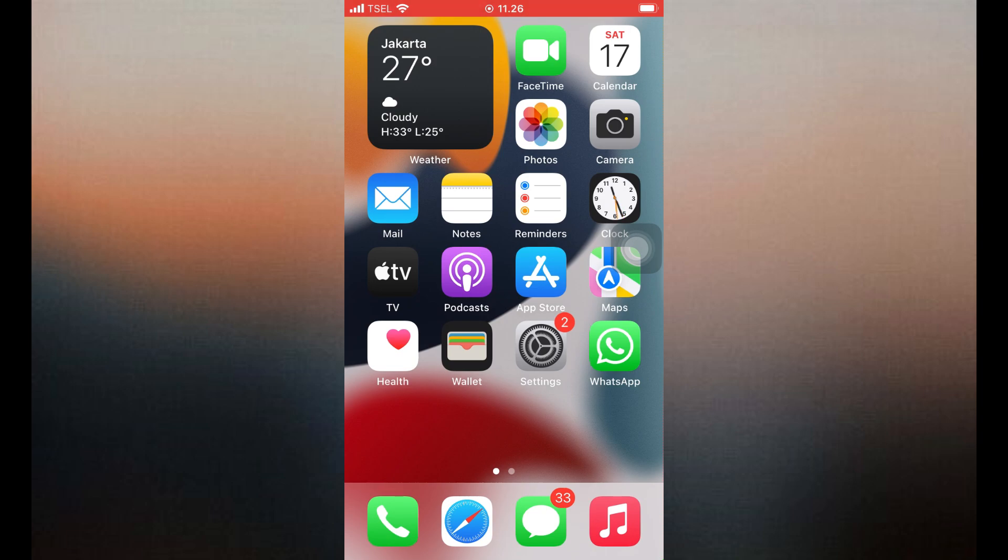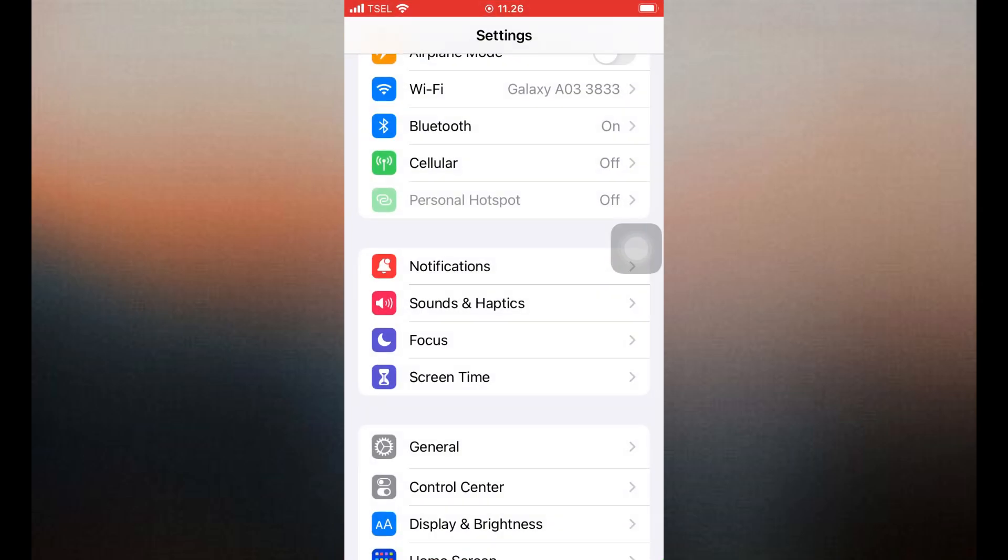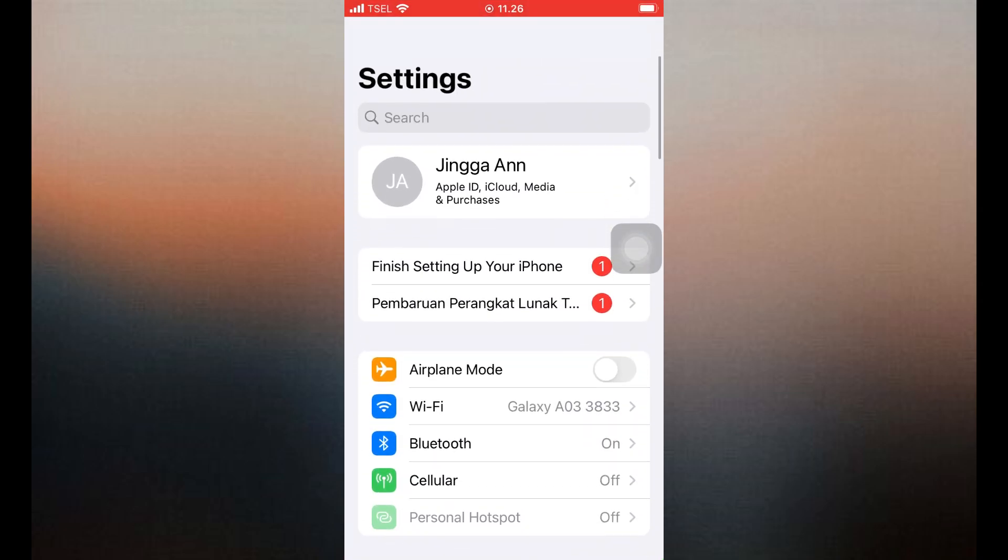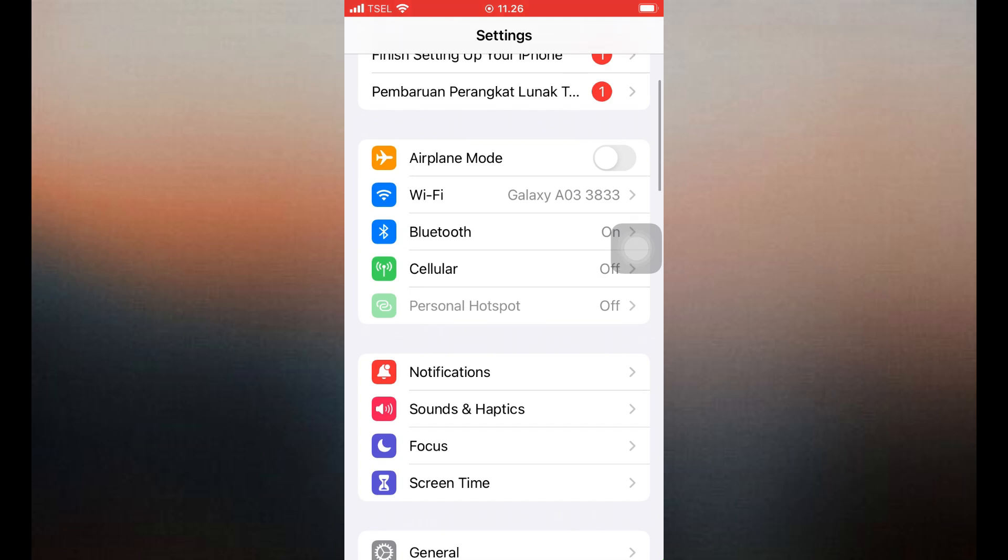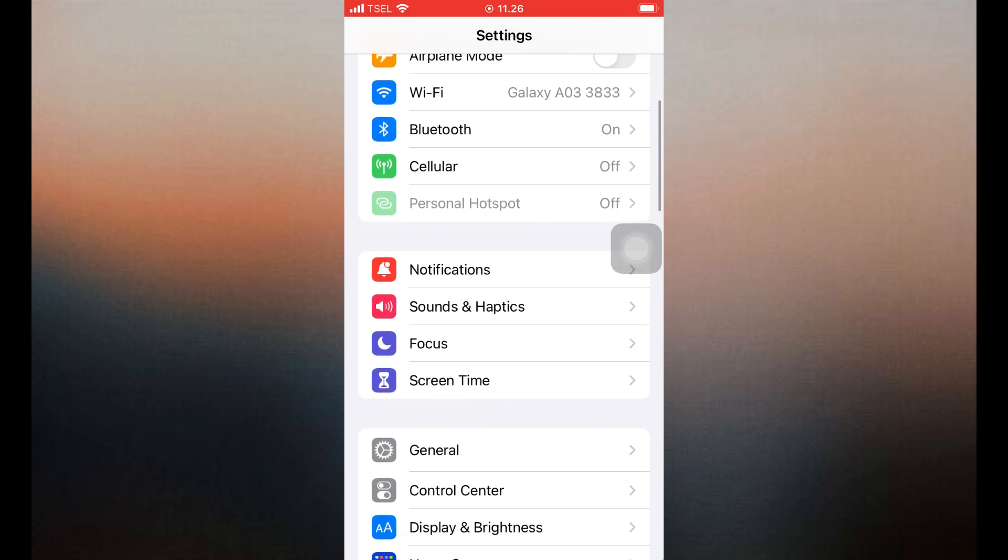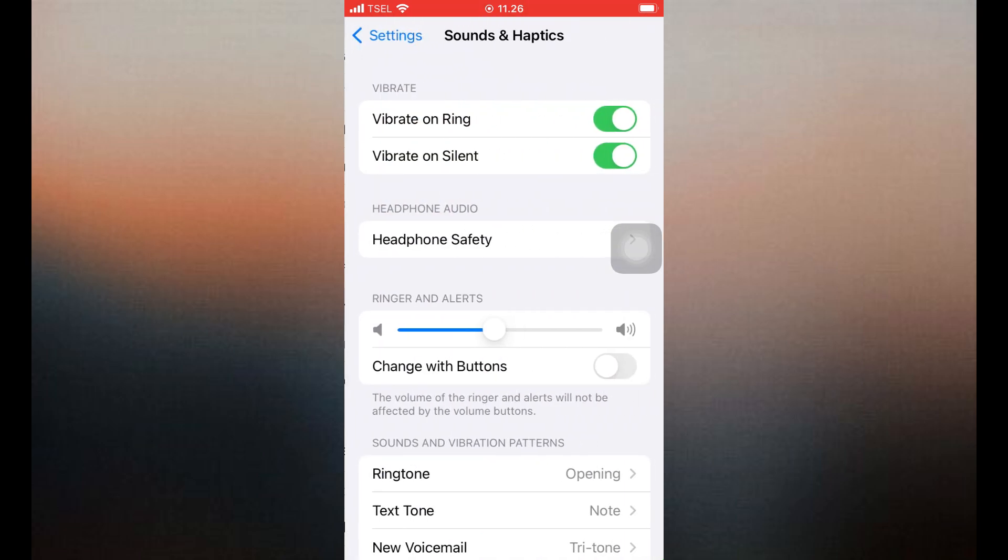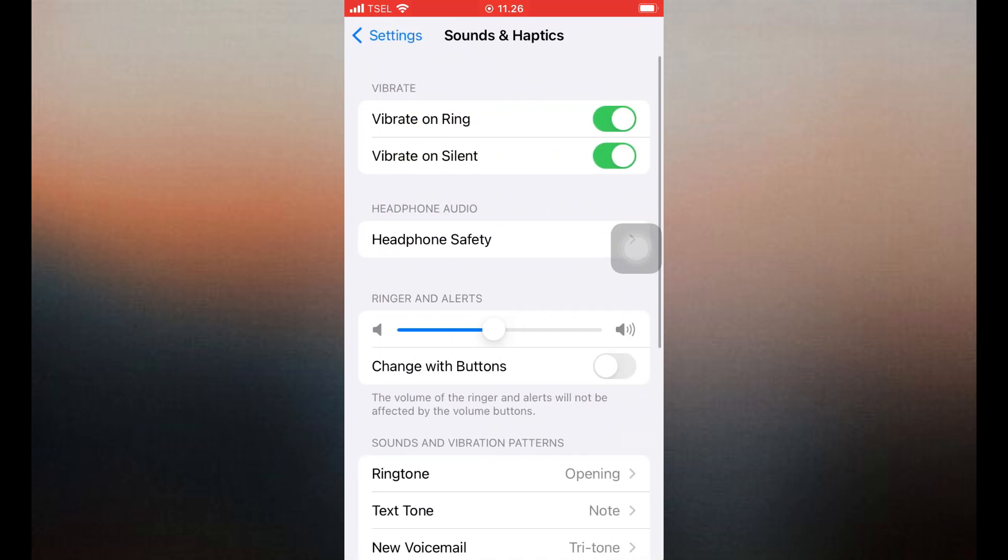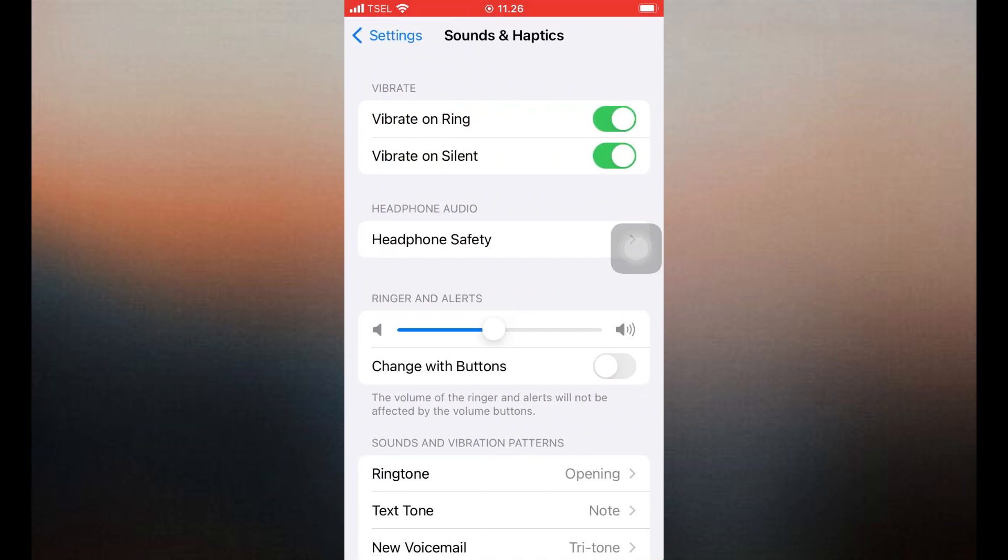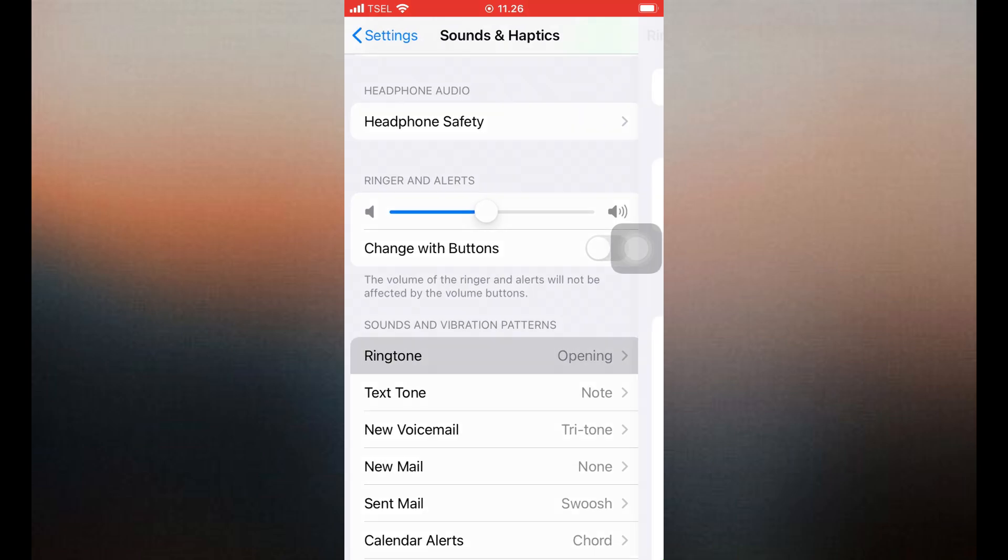So if you want to change the ringtone for WhatsApp calls, you have to change the iPhone's default ringtone. First, open the Settings app on your iPhone. Scroll down and tap on Sounds and Haptics. Tap on Ringtone. Choose your preferred ringtone from the list of available tones.